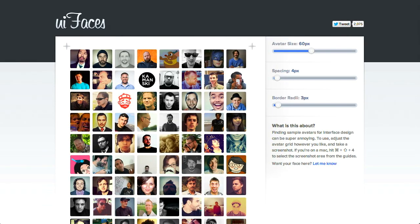Next up is this amazing tool called UIFaces, and it's basically like lorem ipsum text, but for avatars. Nice. So let's say that you're building a new interface and you need to go ahead and put some profile pictures in there. And this is just a quick way to get some photos that are representative of what normal people use as profile pictures.